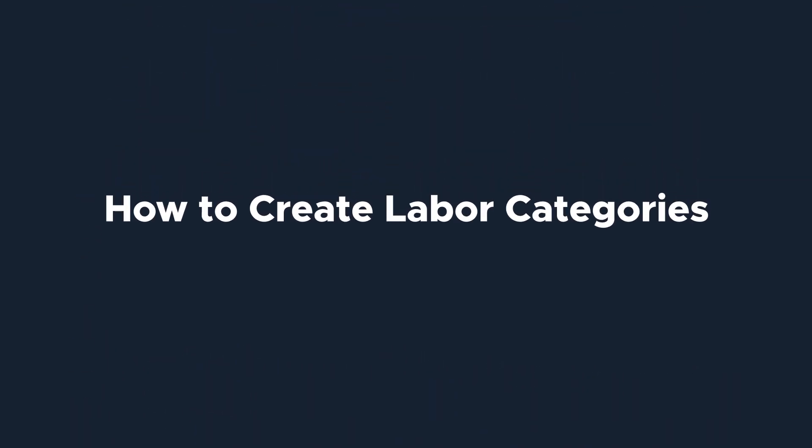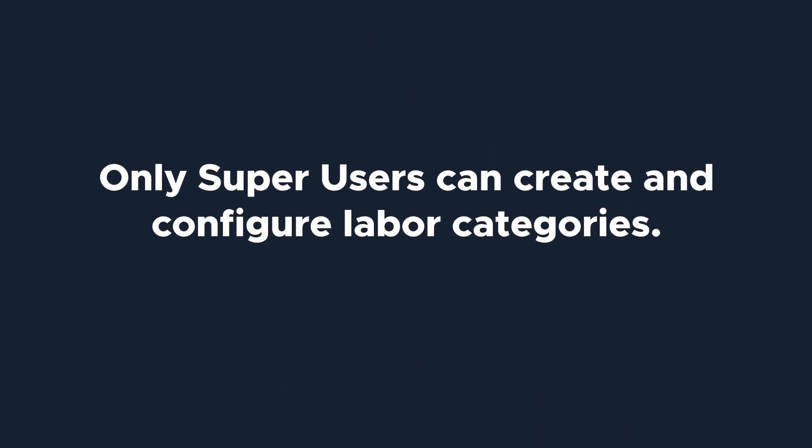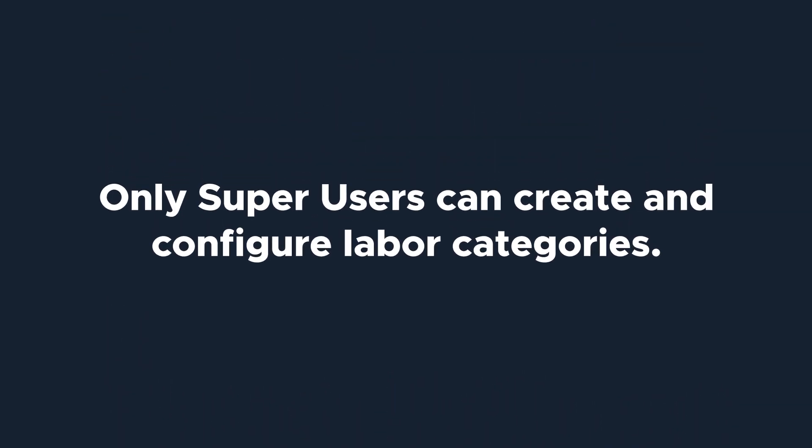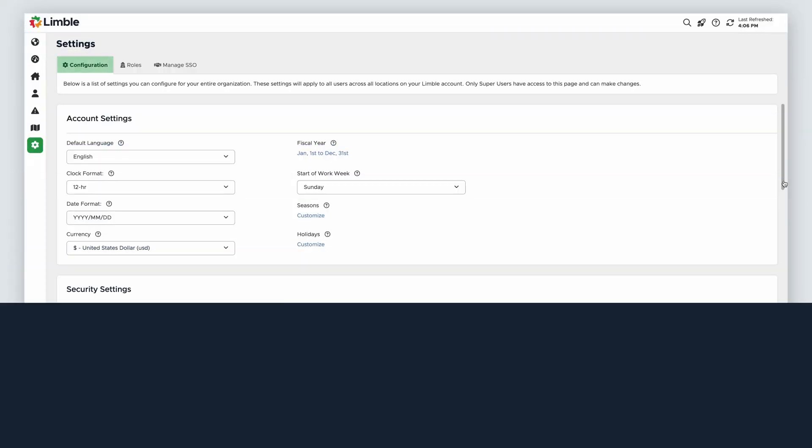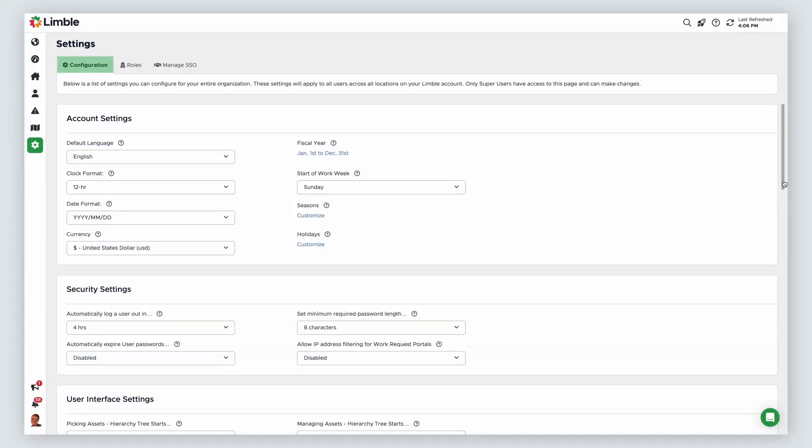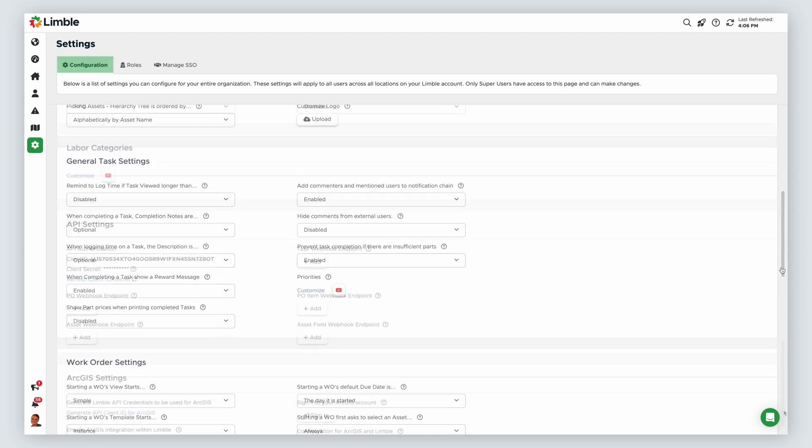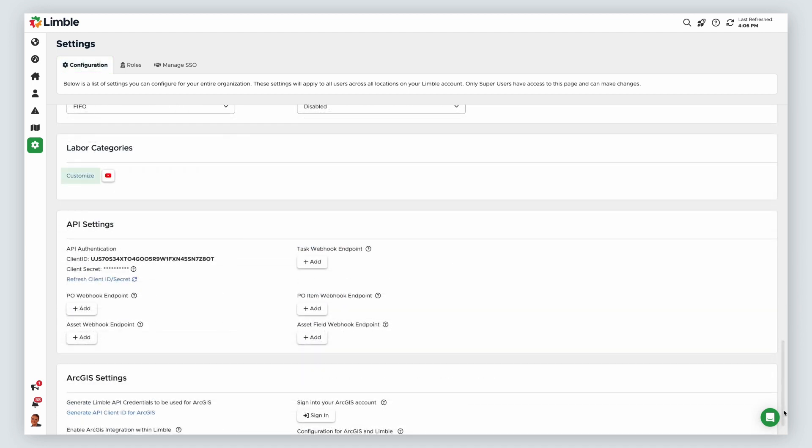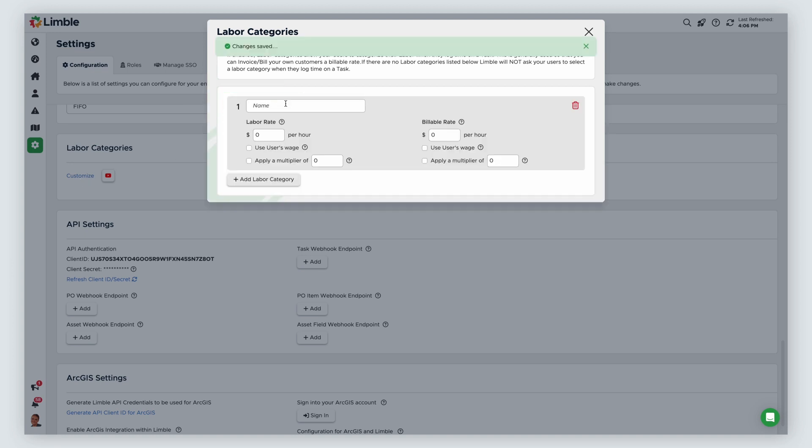Let's talk about how to create a labor category and the available customization options. Only super users can create and configure labor categories. Navigate to the configurations tab of the settings page. Under labor categories, click customize. In the new window, select Add labor category. Now you can edit your labor category.